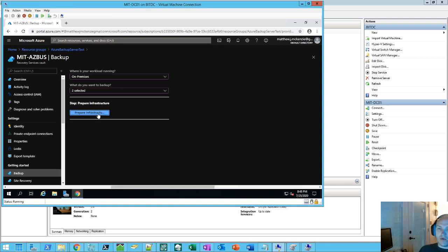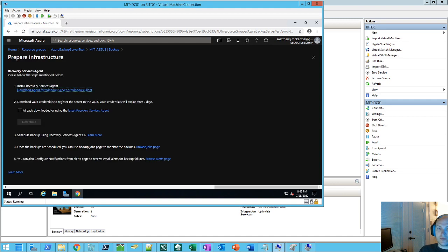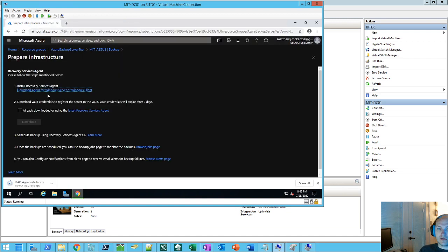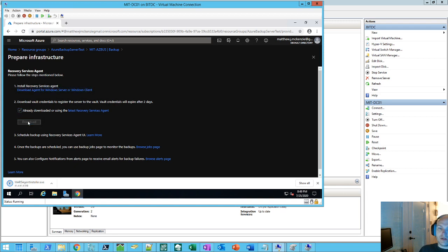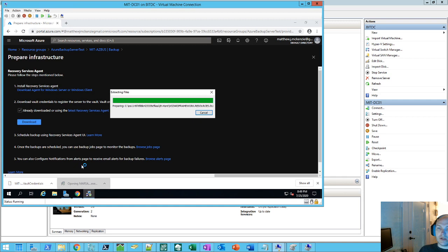And so we'll do prepare infrastructure, and we'll download the agent. And the agent is the Mars agent installer. So once we've downloaded it, we'll download the recovery vault credentials, because we'll need that in the next step.